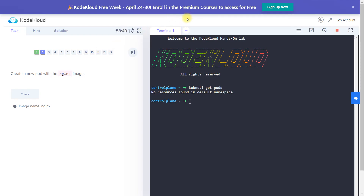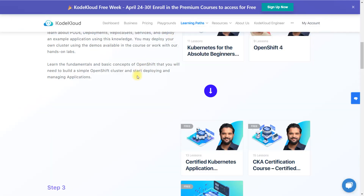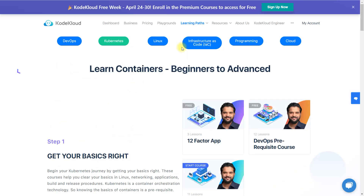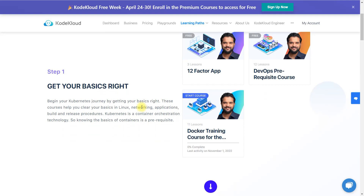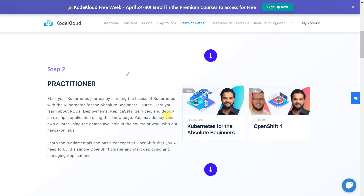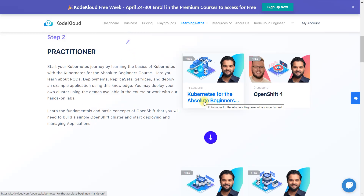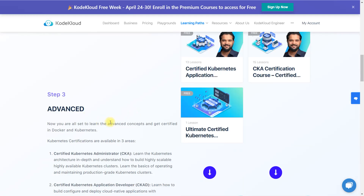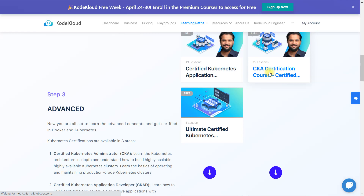If you are preparing for the CKA exam, I suggest not only doing the hands-on labs but also going through the learning path under Kubernetes. If you don't have any prior knowledge, you can start with a basic course like 'Kubernetes for Absolute Beginners'. Since I've been learning Kubernetes for two years, I started a different course — the CKA course — on my account.